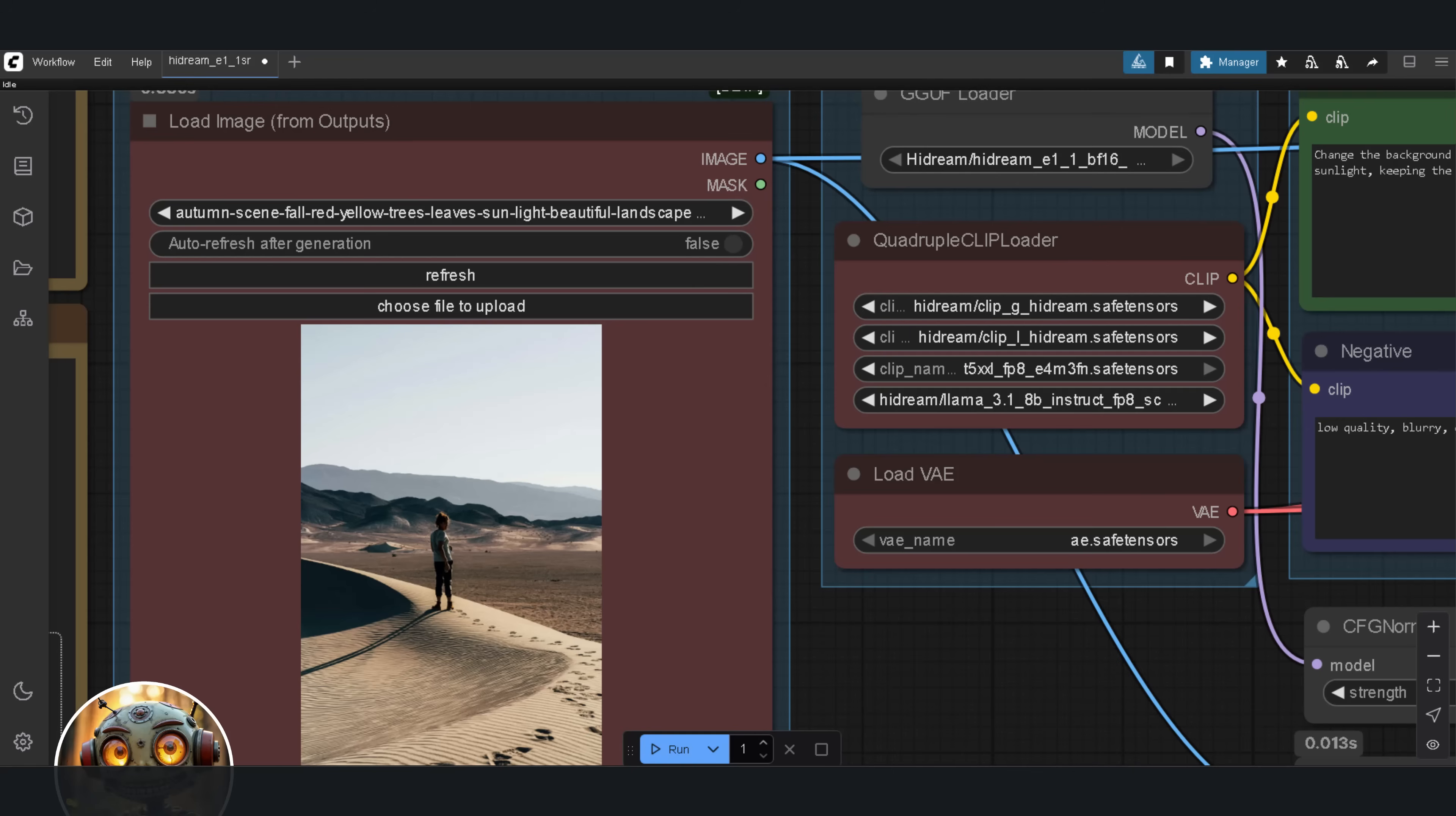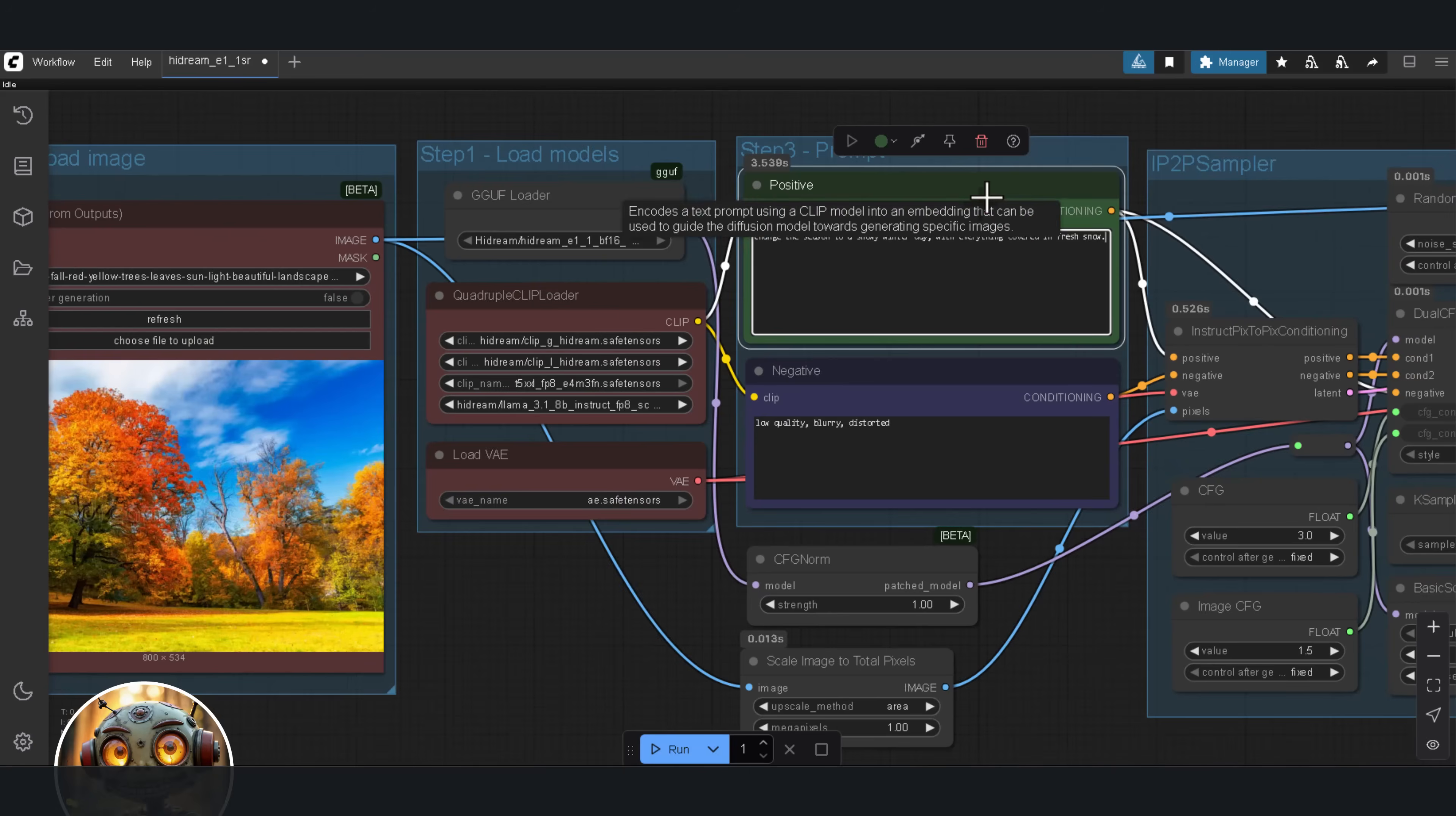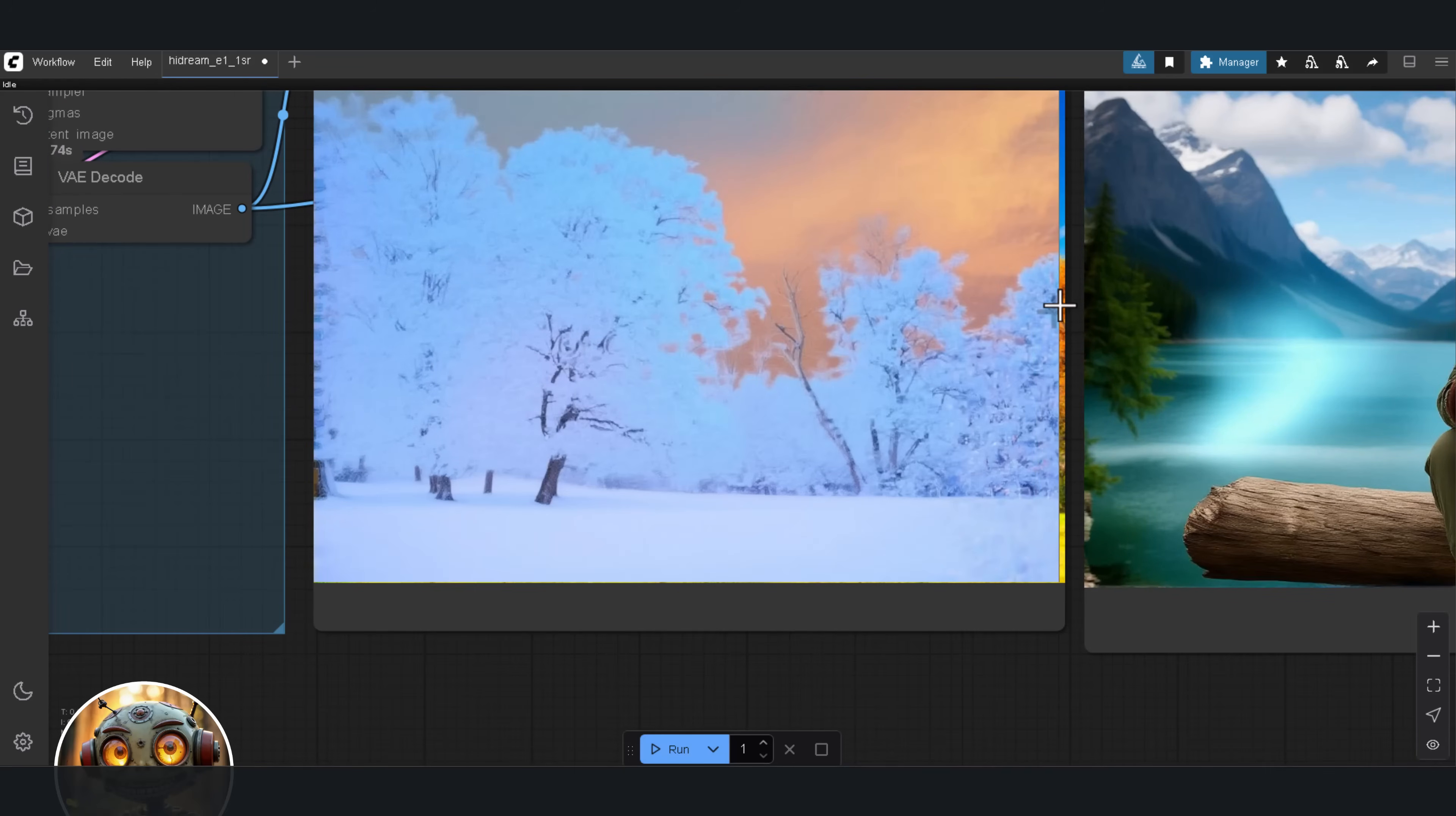Next, we're changing time, season, and weather. So, this time, the input image is a picturesque park scene in autumn. Bright, colorful, fall foliage. And the prompt is, change the season to a snowy winter day, with everything covered in fresh snow. The expected result is that the park layout stays the same, the structure, the objects, but now, it looks like winter, covered in snow. The result is not what I was hoping for. Still, here's the comparison.